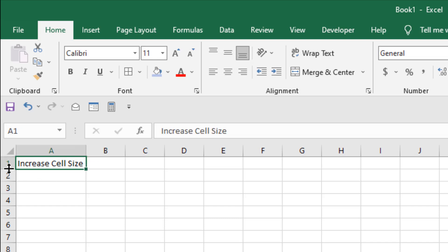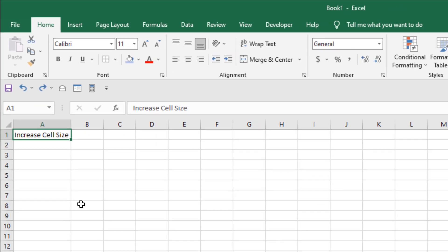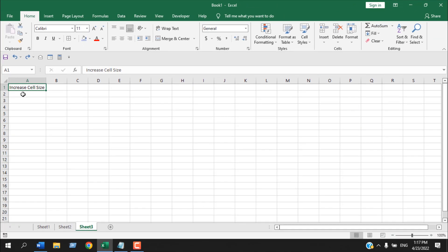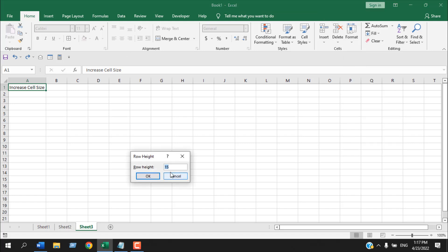Now let's increase the height. Hover your mouse at the row number and then click and drag. So this is one way to increase cell size. Another way is to select the cell and then click on Format.